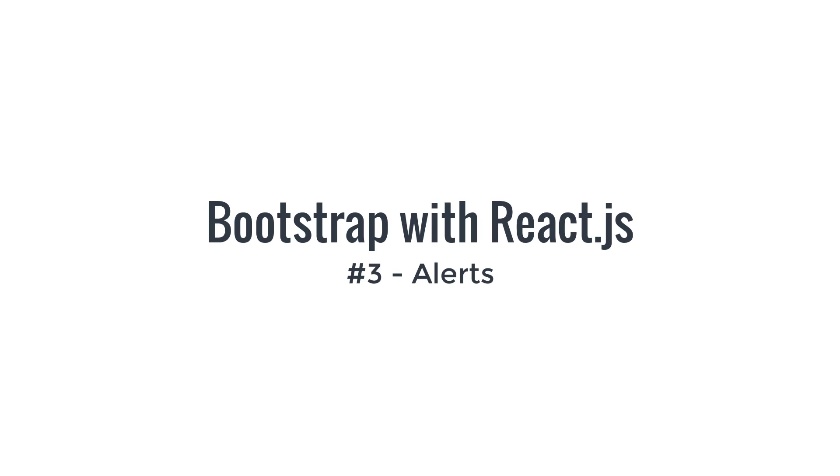This video is part of a series where you are going to learn how to properly use bootstrap components in React. Last time, we saw how to use bootstrap buttons in React. In this video, you're going to learn how to use bootstrap alert boxes in your React applications.